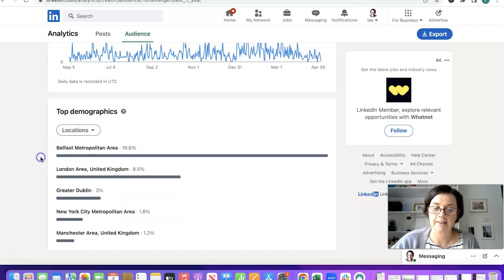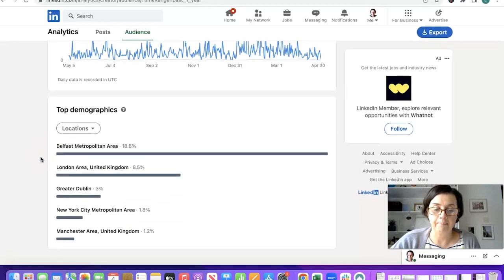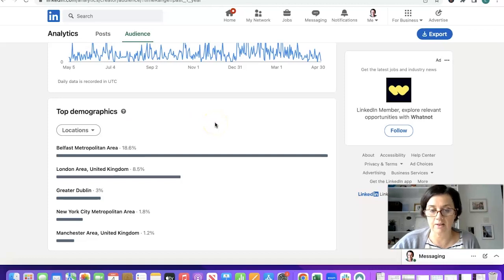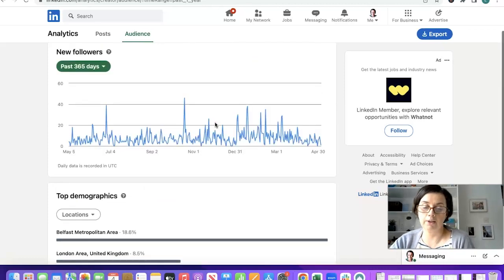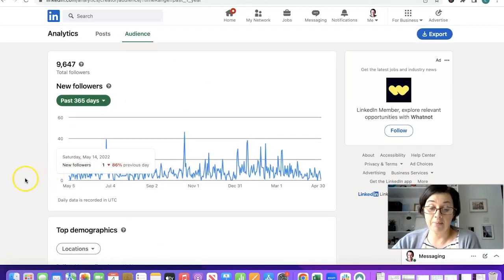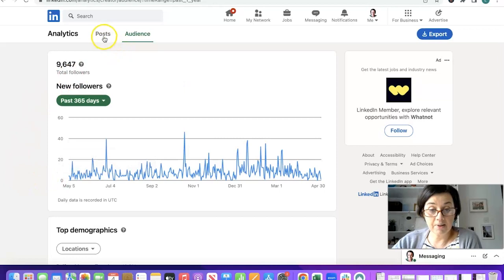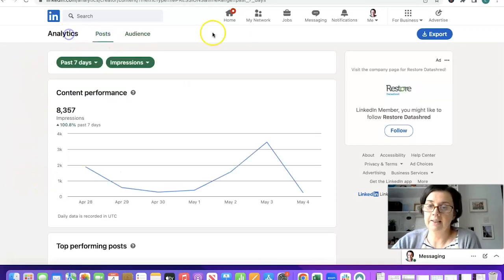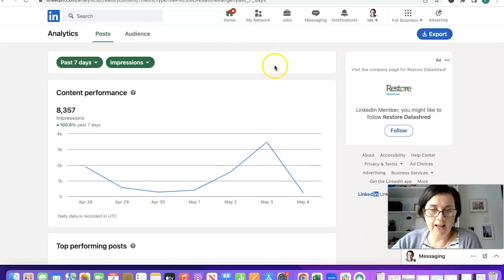Because that does not make sense. And then in terms of location Belfast, London, Dublin, New York, I don't think that is updated actually as we are showing this live, thanks LinkedIn for that.